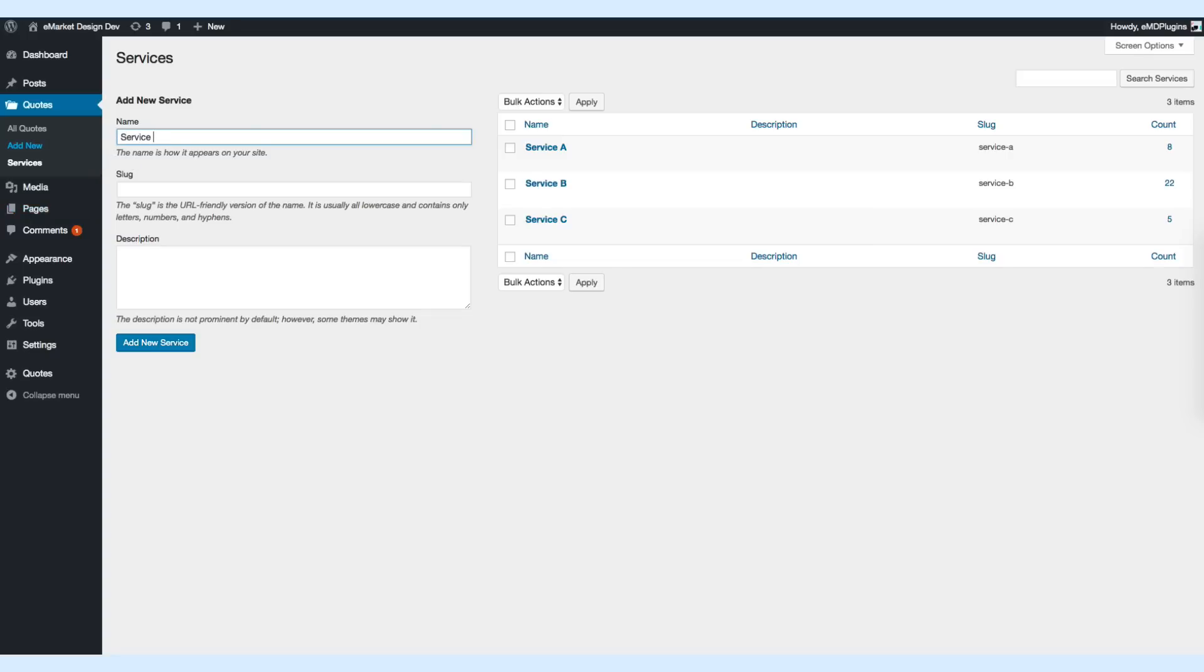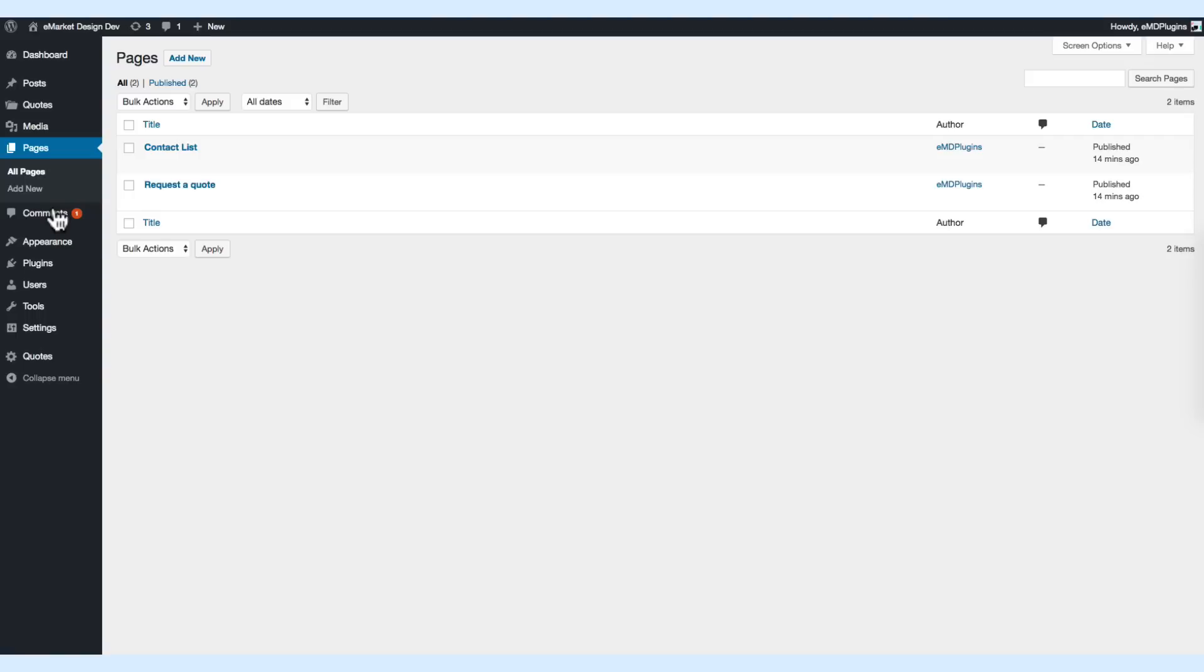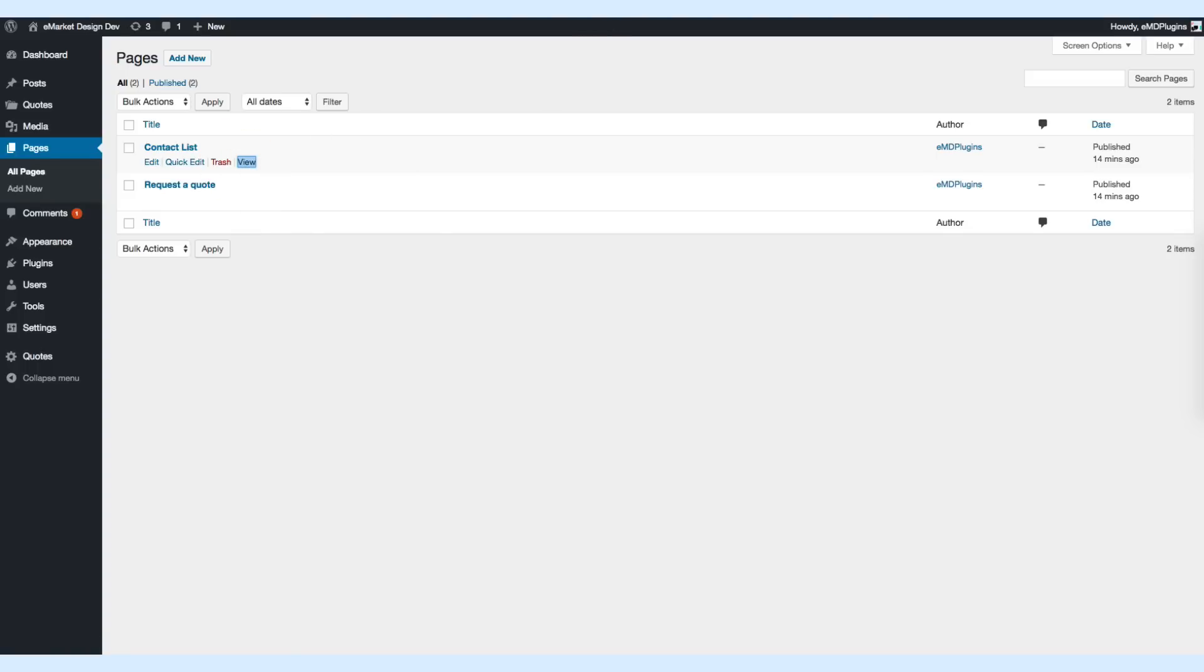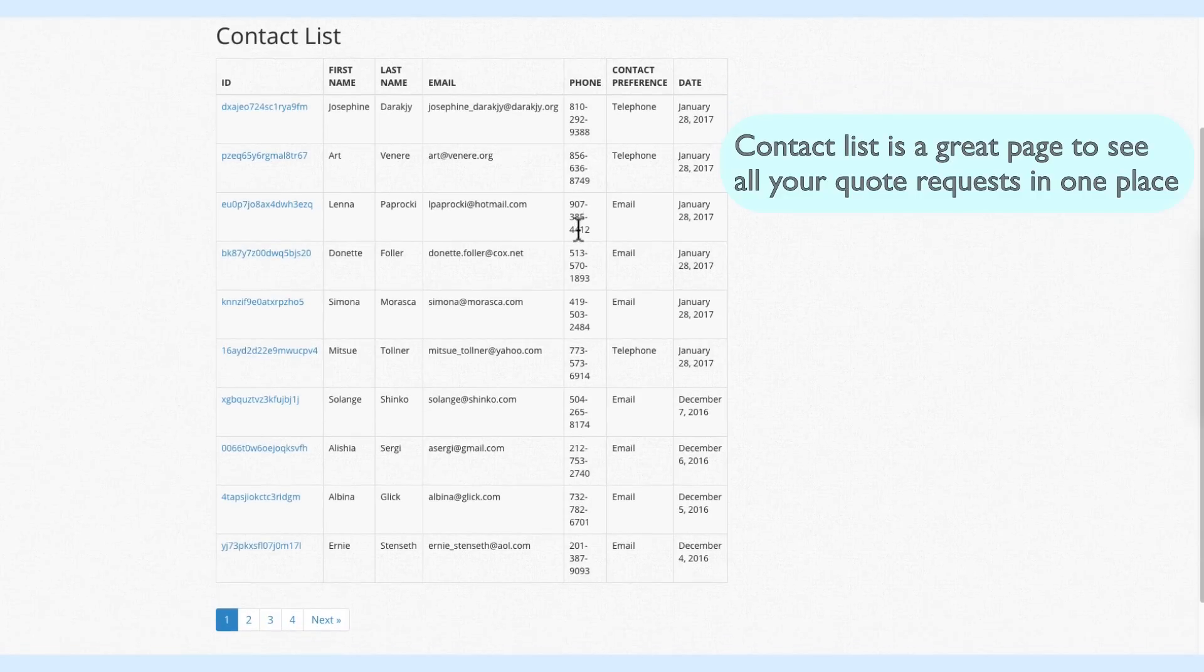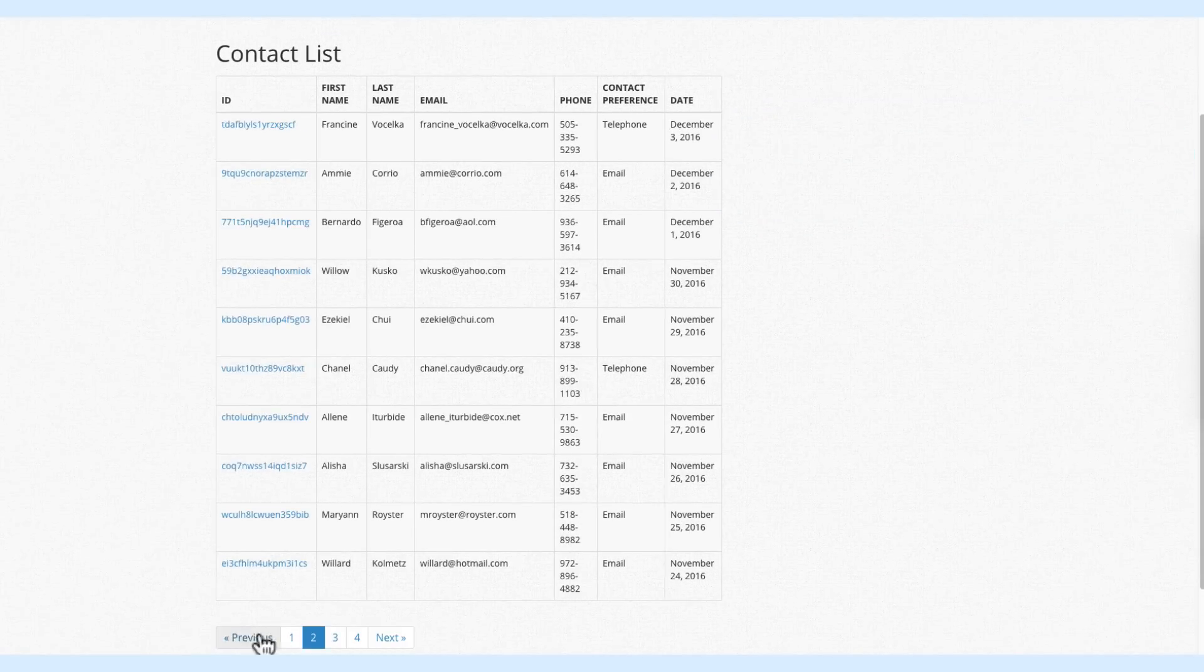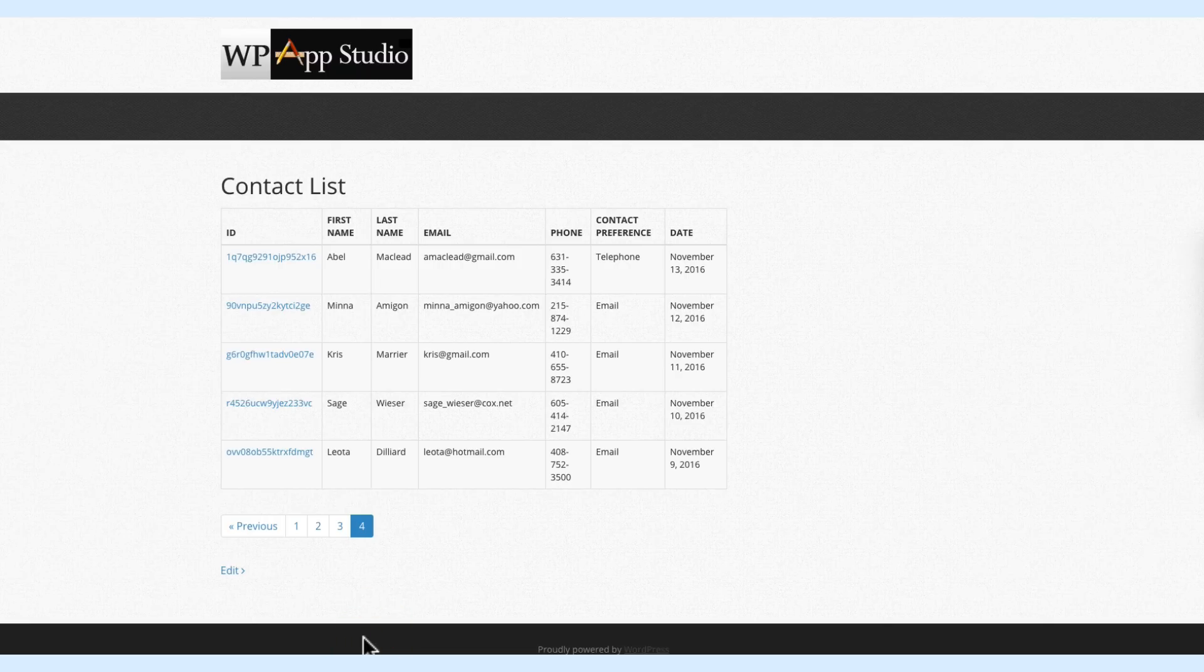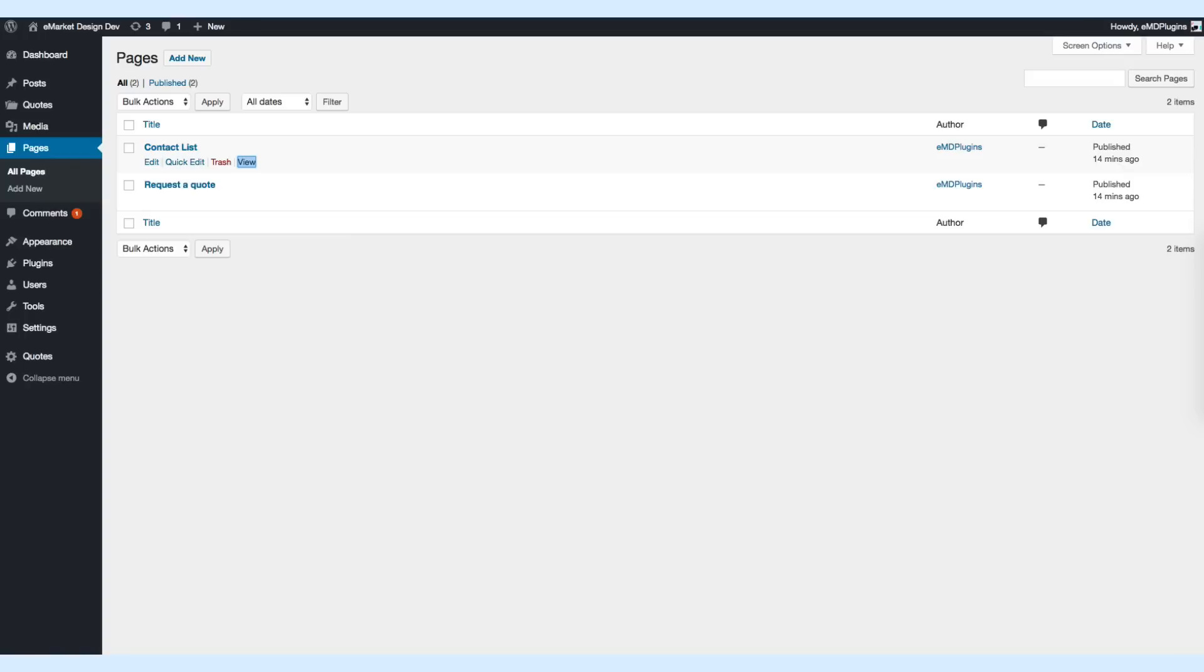Let's go back to the pages and see how the contact list page looks like. It shows you a nice listing of all your requests in a table format. The list is Ajax, so it doesn't reload the page.